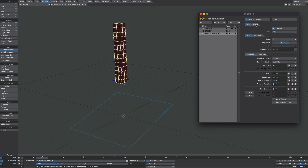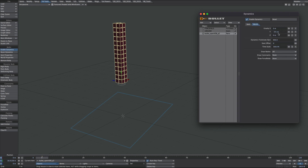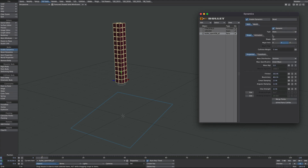The only thing I've changed, if we come over to the world tab, is I've added a little bit of gravity, and that's basically to override the linear speed threshold and the deactivation time. As before, if it hadn't moved after a second it would freeze.